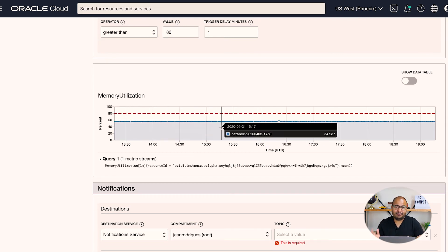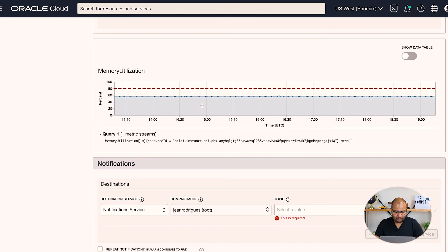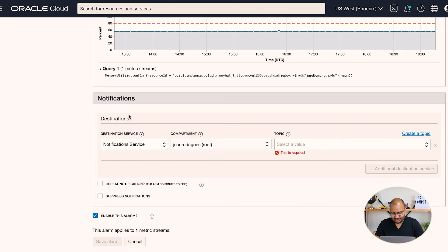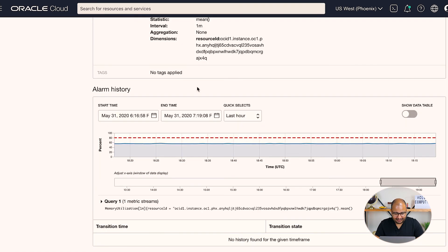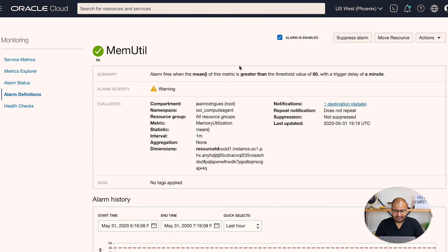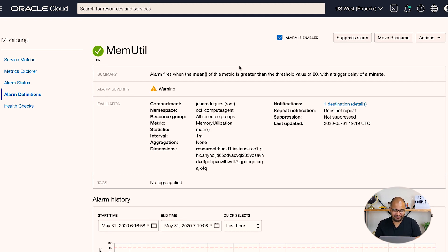In the notifications section, you can configure how you'll be alerted — for example, by sending an email. Once you save the alarm, it is configured, and whenever memory utilization goes higher than 80% it will notify you via email. That's a very easy way to configure monitoring alarms for your resources in OCI.